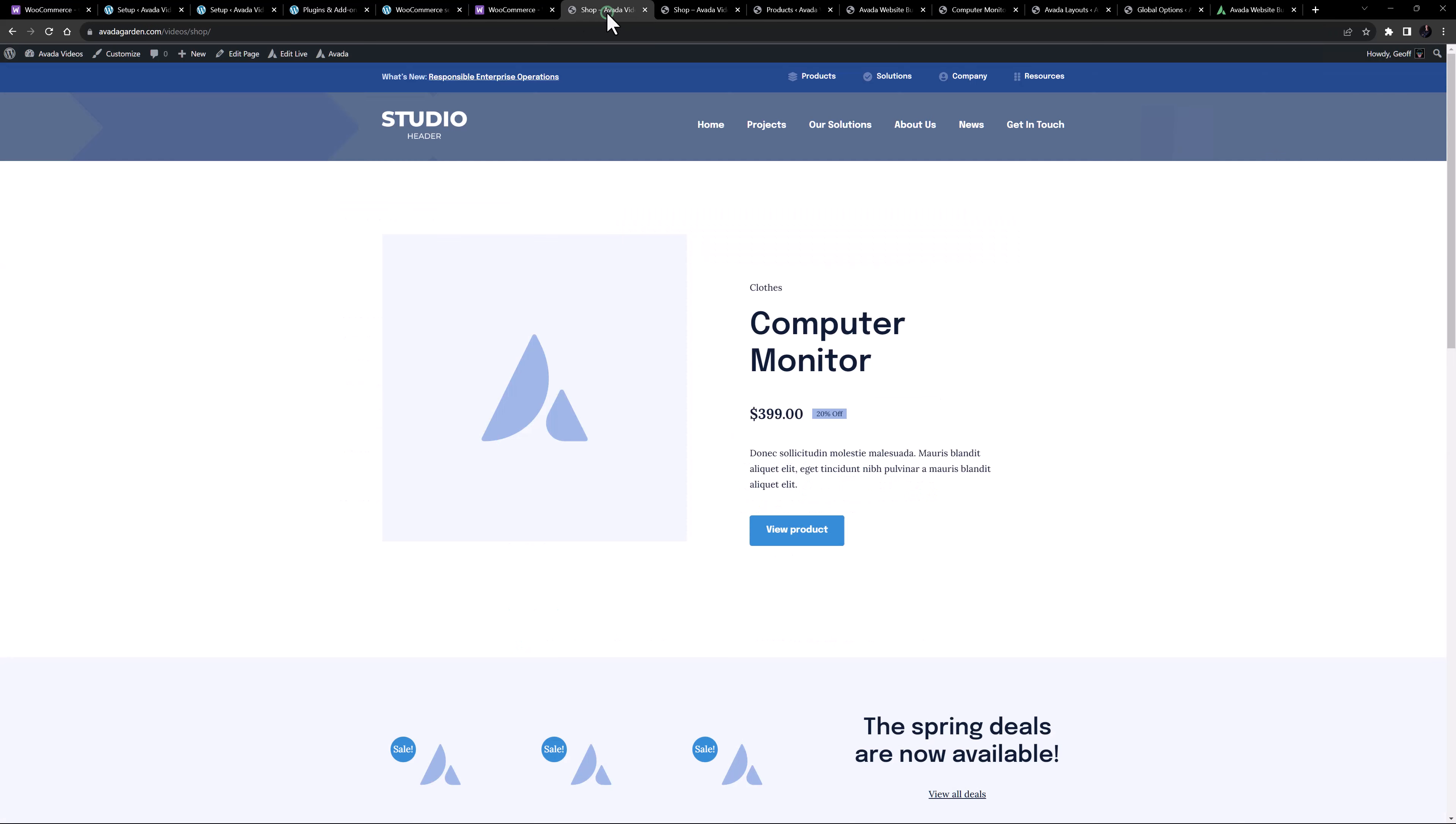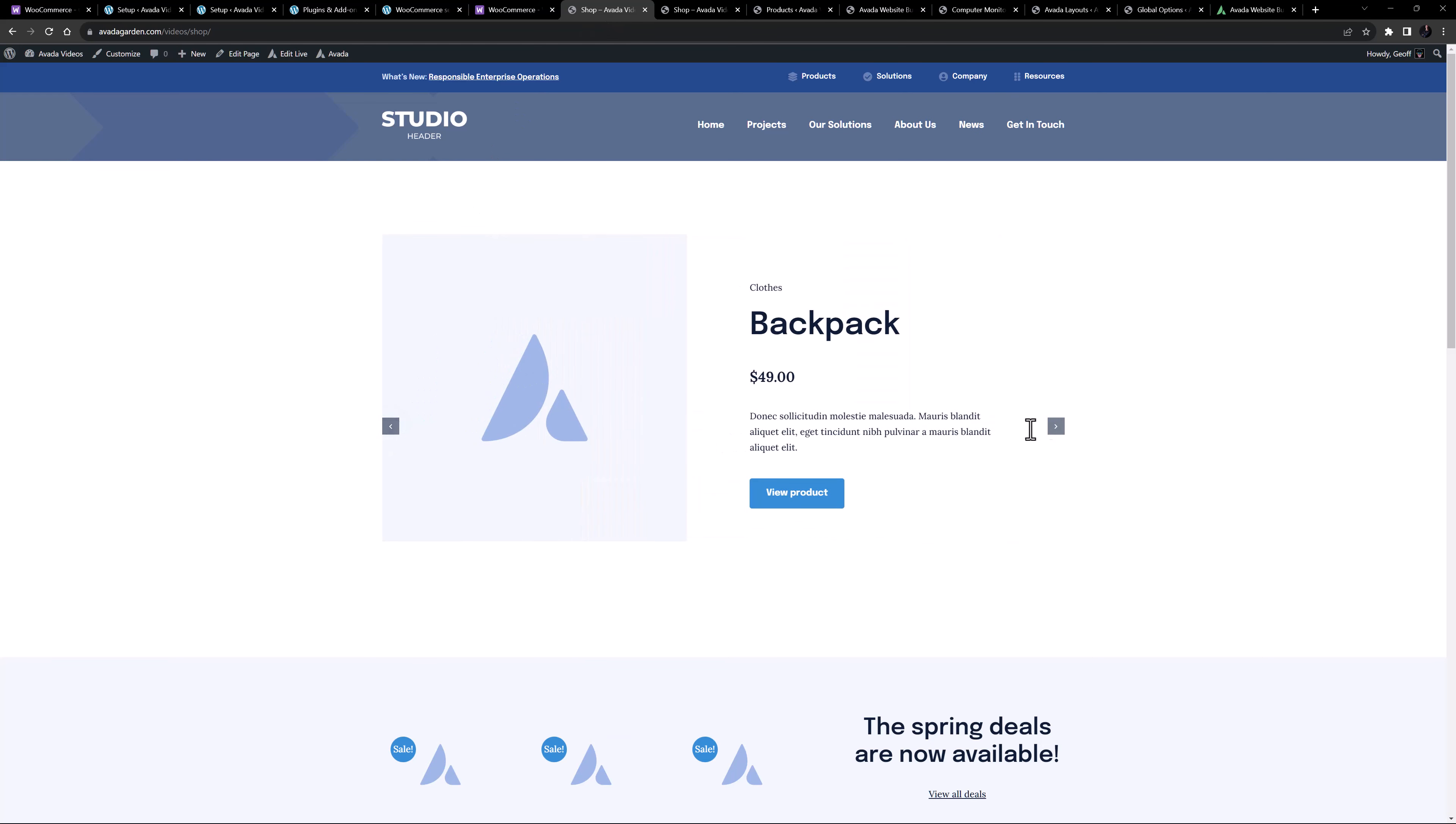If we take a look at what the setup wizard has created for us, it will be a good place to understand how Avada integrates with WooCommerce. As we can see here, the setup wizard has created a custom shop page, with a product slider at the top here, with dummy products, an offers section below this, and a full product grid underneath.